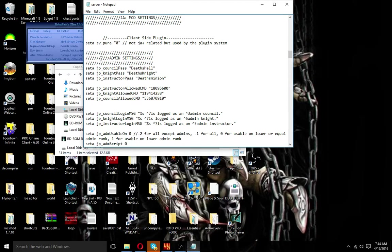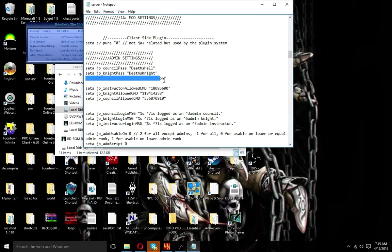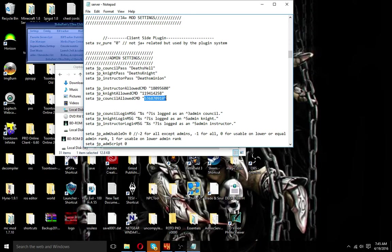Alright, then you've got the admin settings — council, knight through master, and Jedi to Jedi Adept. If you want a council to have every single command, you can use this one. I'll show you a program you can use to get the proper CVars and everything like that — actually, I'm going to show you that right now.